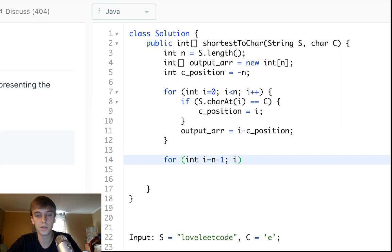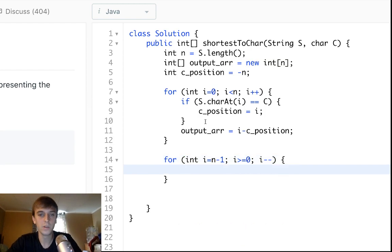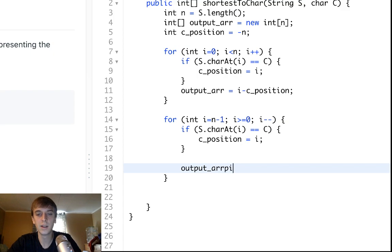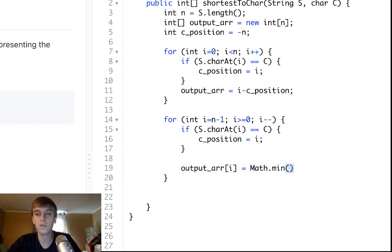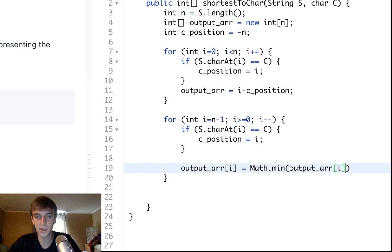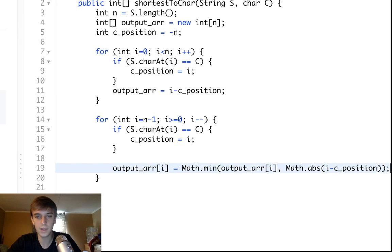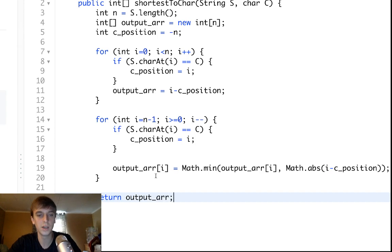Now loop backwards: i equals N minus one, down to zero. Do the same thing — update c_position when we see the character. This time set output[i] to Math.min of the current value in the array and Math.abs(i minus c_position). Then return your output array.